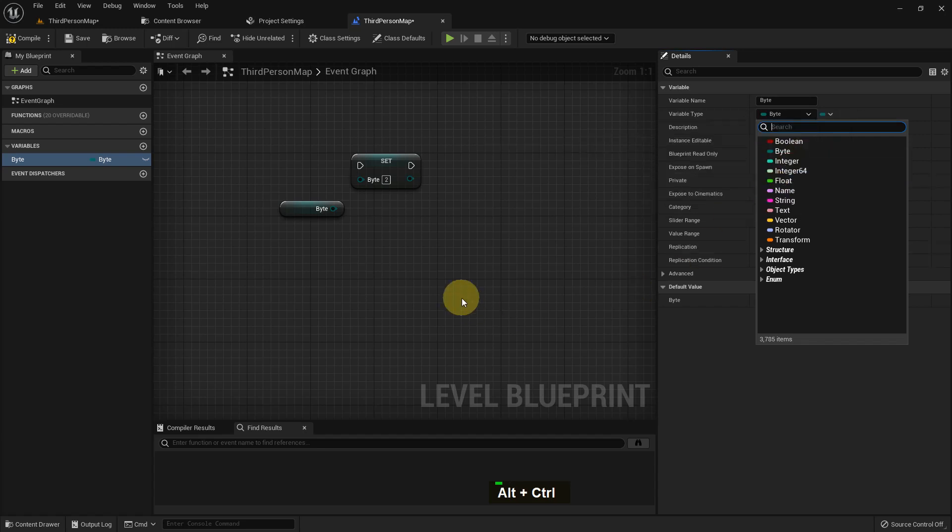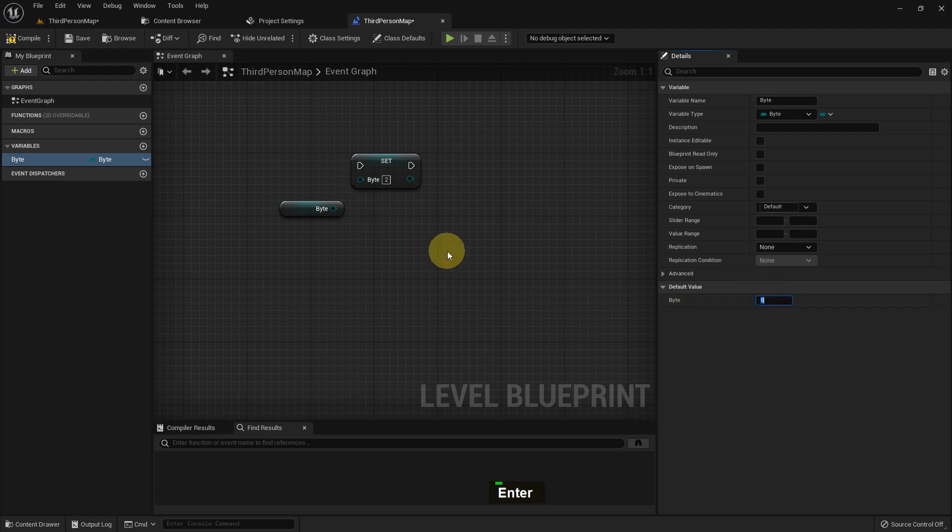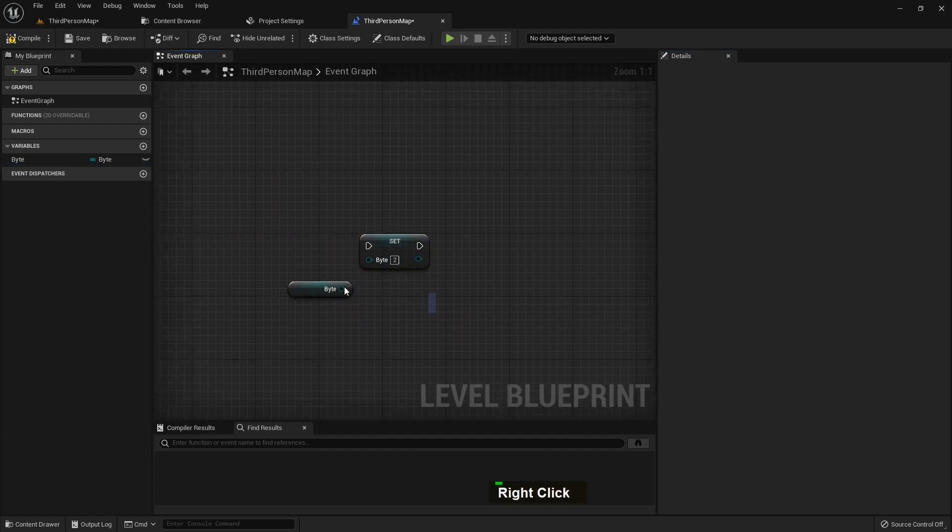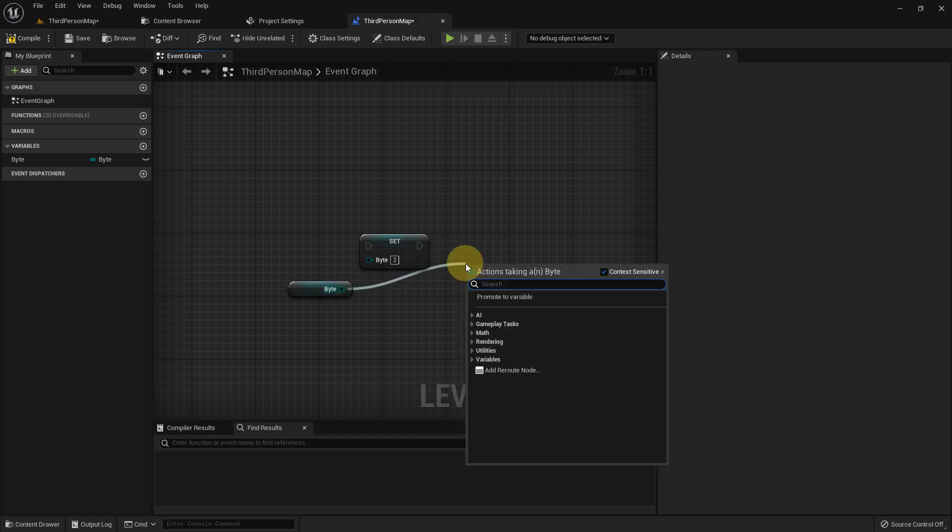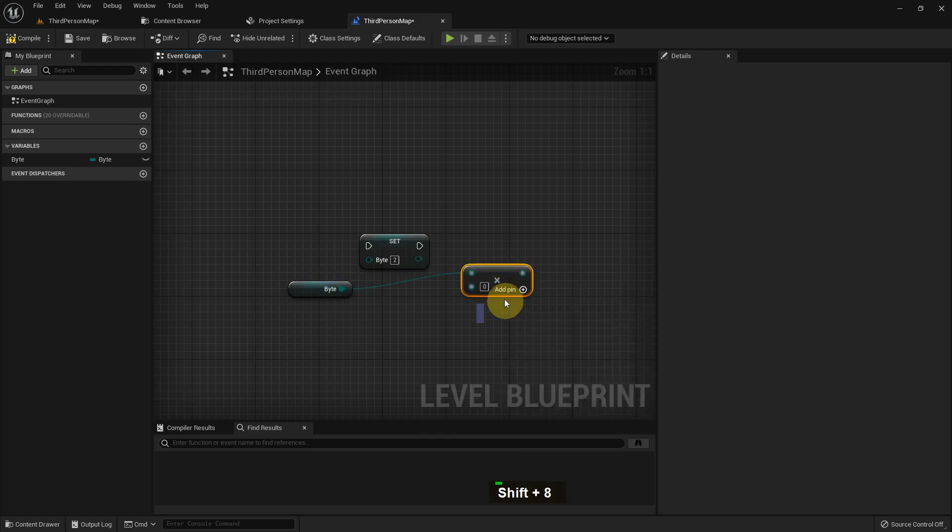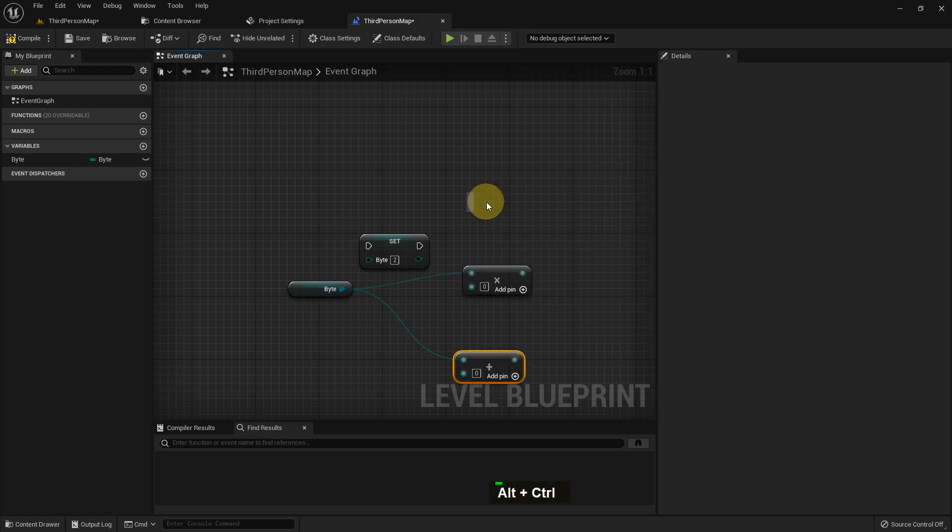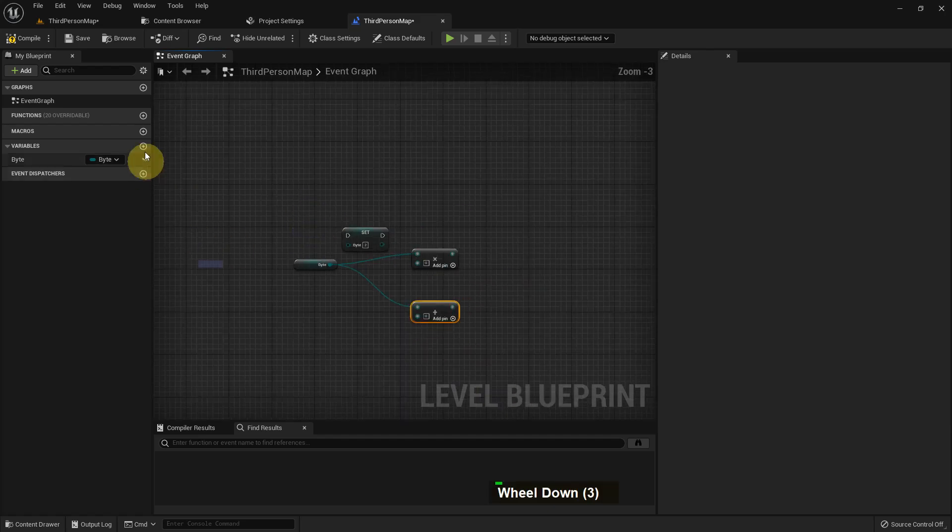So byte has limitations and we rarely use it in Unreal Engine. If we give minus 1 it will not work. It will also not work if we add any decimal point like 5.5 or something like that. But byte has many options like we can multiply, we can add, we can subtract, we can divide.